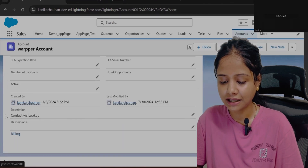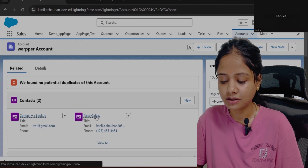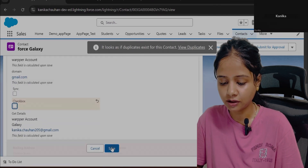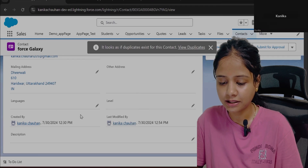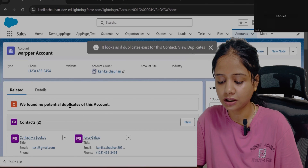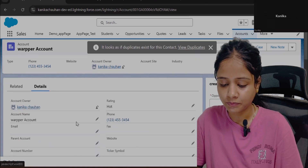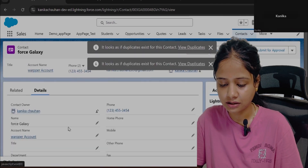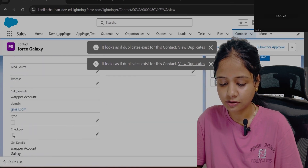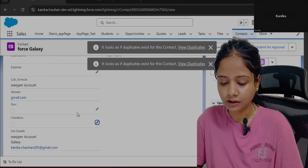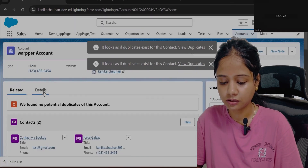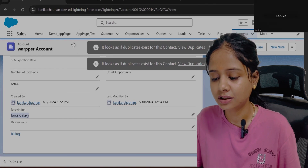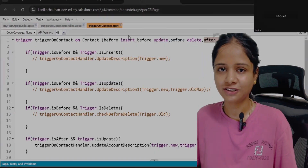Now in the account details, the contact name is added via lookup. Let's update the second contact — deactivate it, then re-enable it with the checkbox set to true and save. Going back to the account, the description is updated with the recently updated contact where the checkbox is true. That's how you implement this scenario. Hope this is helpful — see you in the next scenario, thank you for watching.